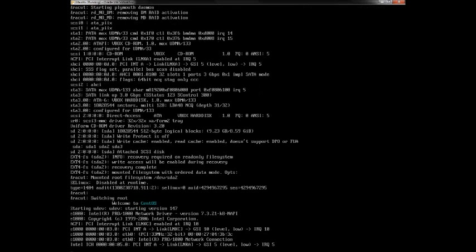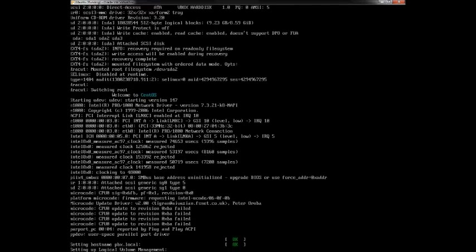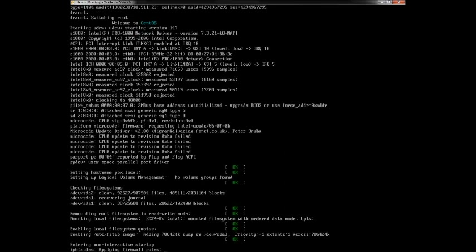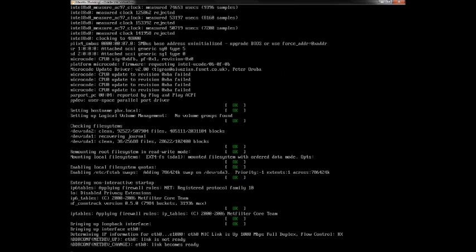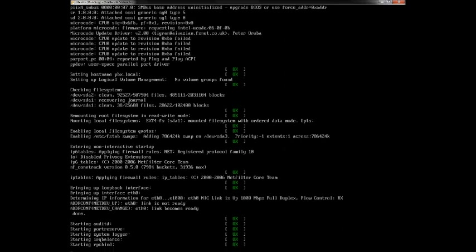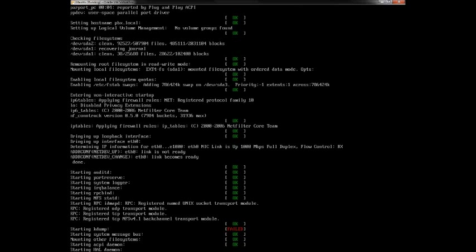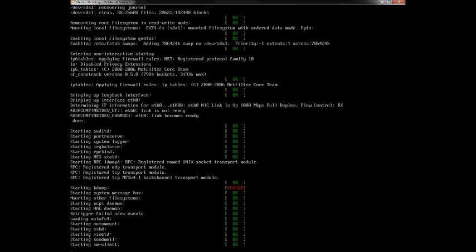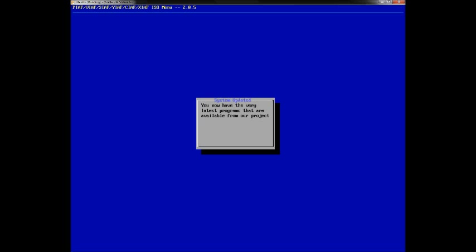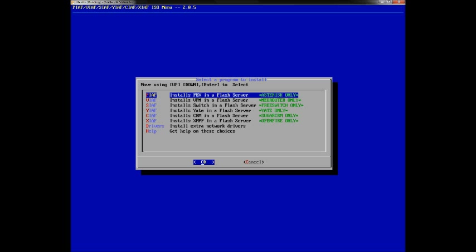For this portion of the video, we've already downloaded the ISO for PBX in a Flash. You'll need a program to burn the ISO — I recommend Power ISO, which is free, and the link will be in the description. Once you install this program, burn the ISO to a DVD since it's bigger than 700 megabytes, then pop it right into the server to start the installation. Keep in mind this program will wipe the entire hard drive, so back up any important documents before proceeding.